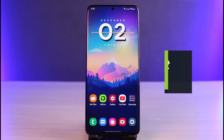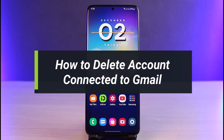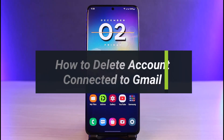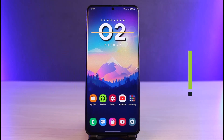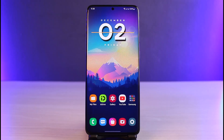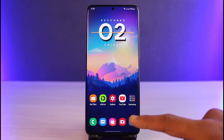How to delete your accounts connected to Google. Hi everyone, welcome back to our channel. I am Bimo from App Guide. In today's guide video, I'll show you how you can delete your accounts on Google, so make sure to watch this video till the end.